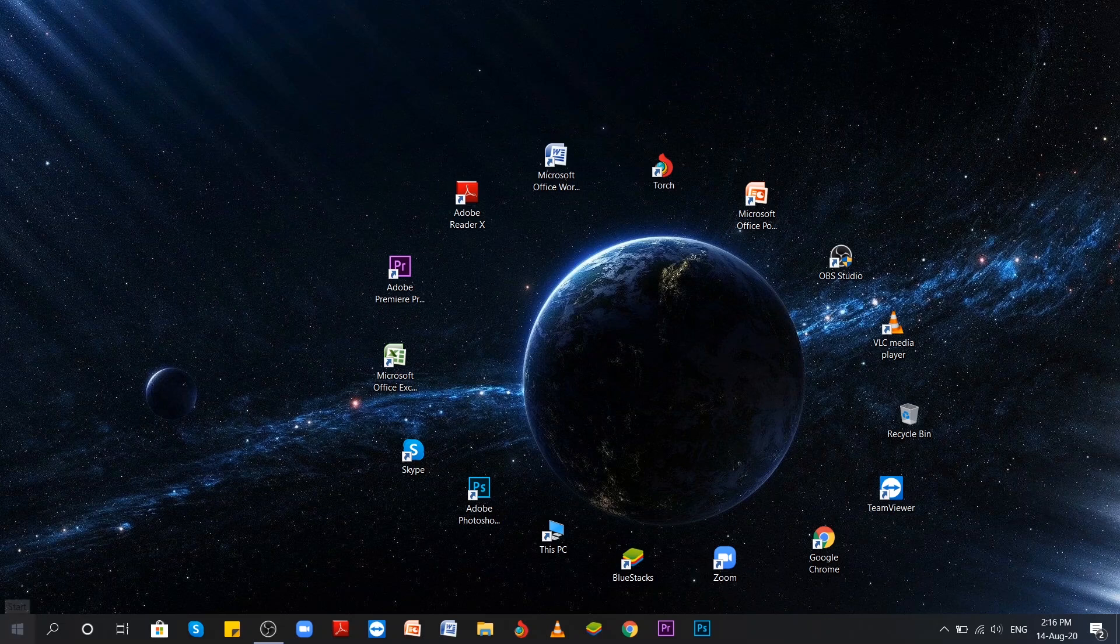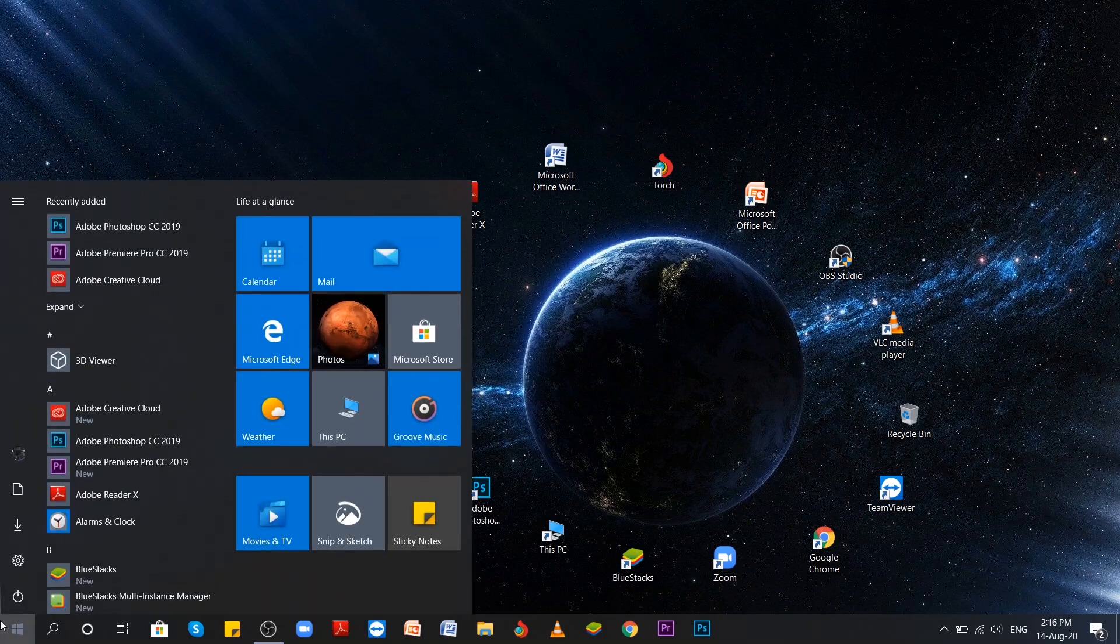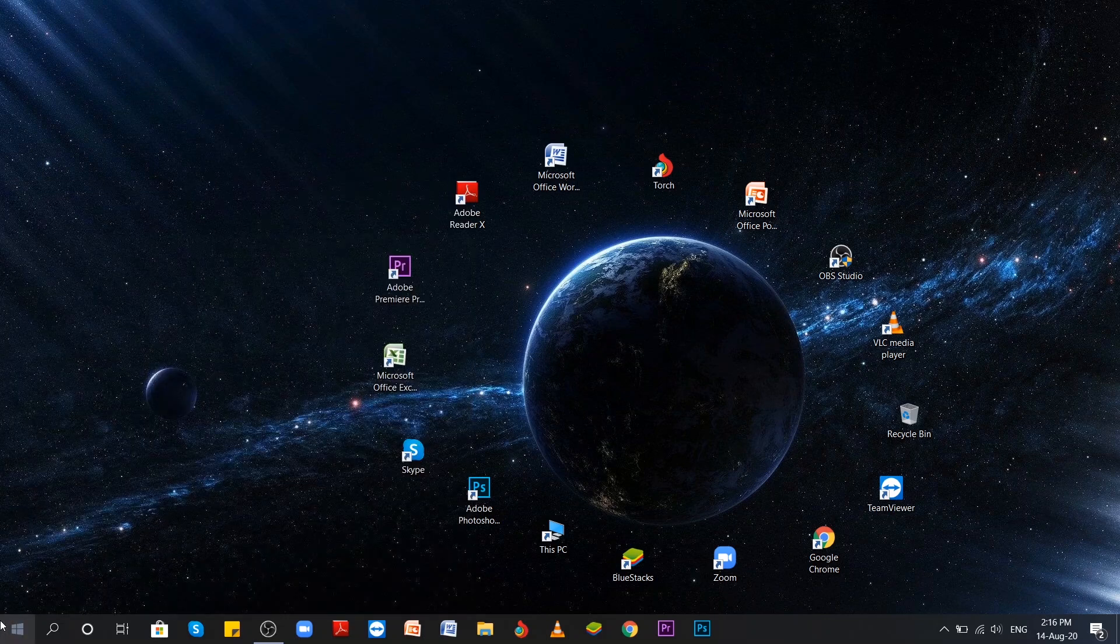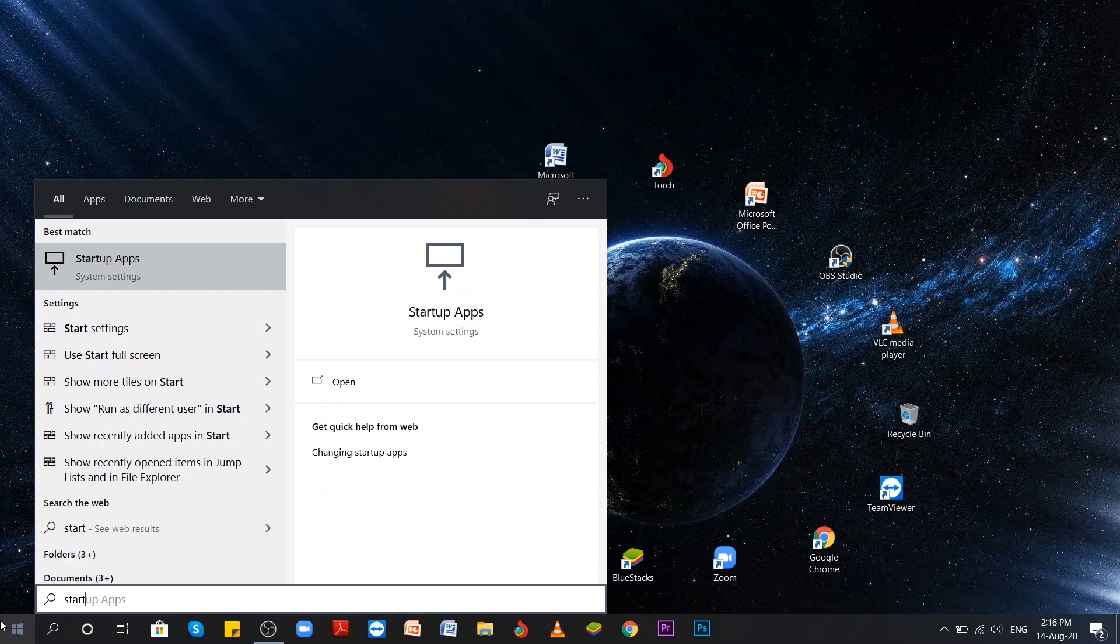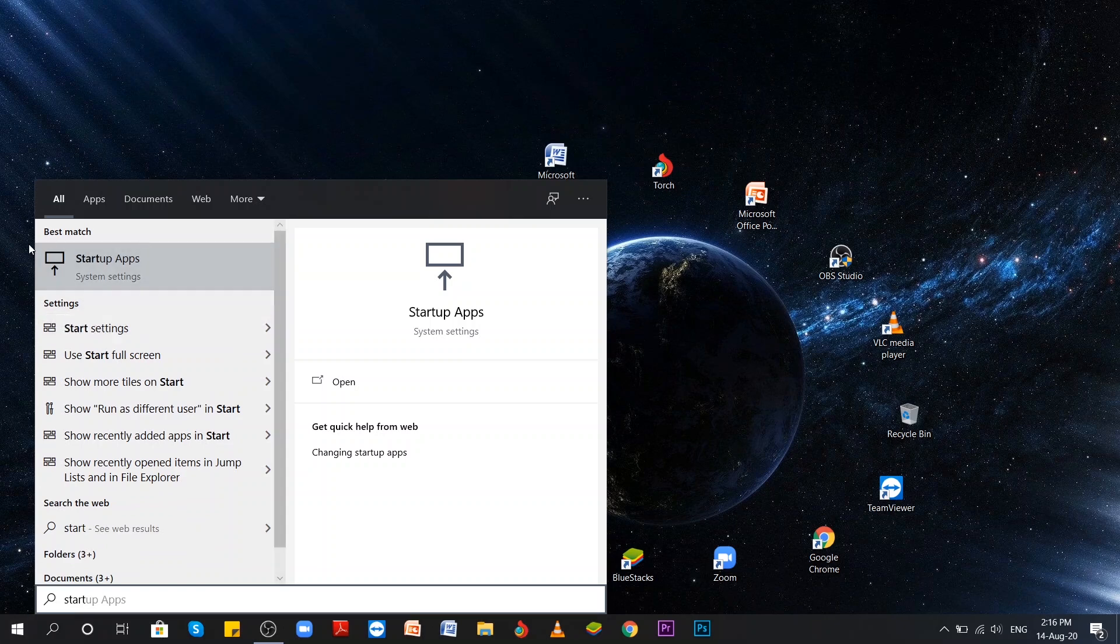So the first method is to open the Start menu and write Startup and the first icon that you'll see is Startup Apps. Click on there.